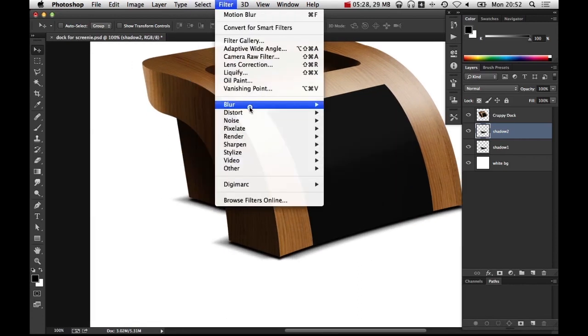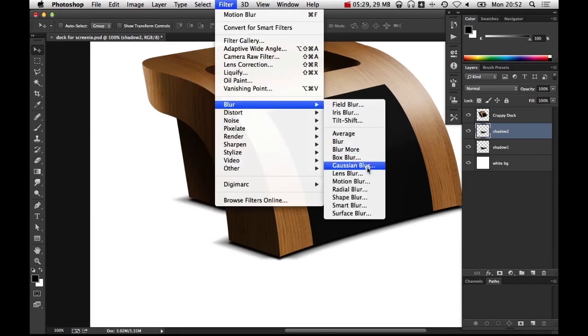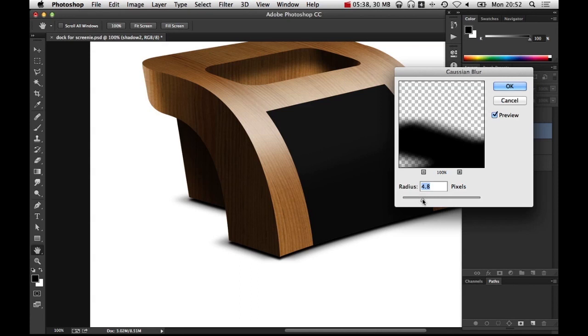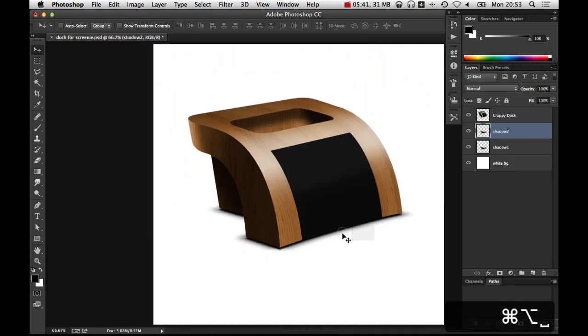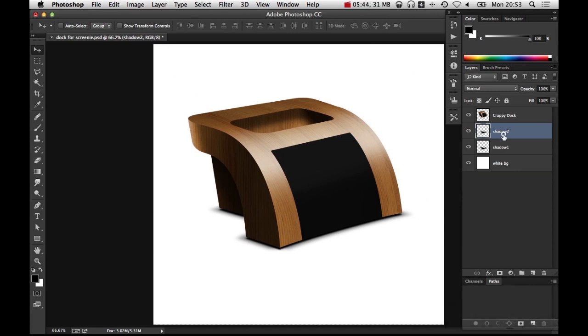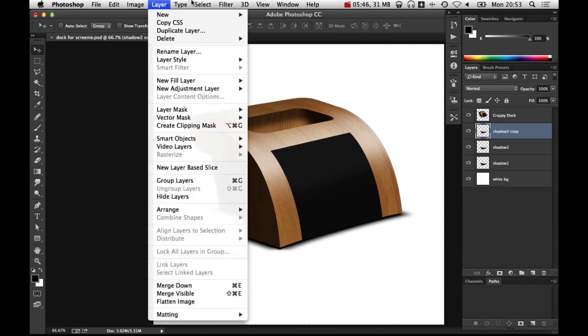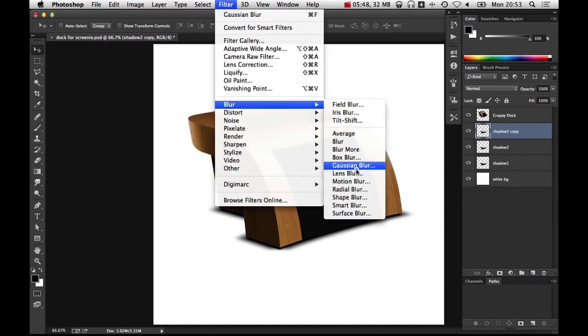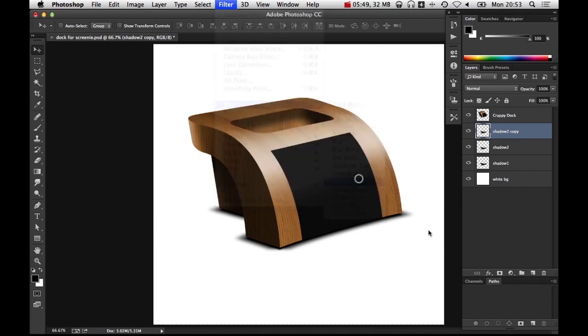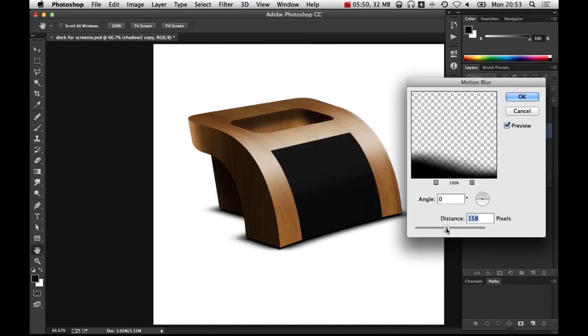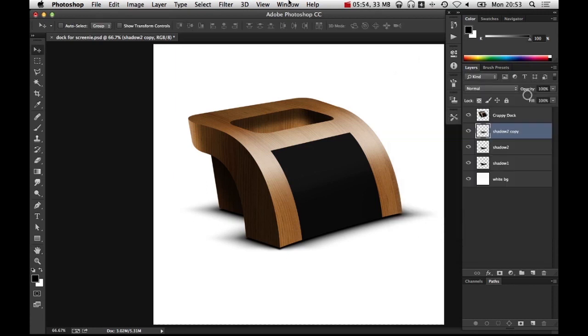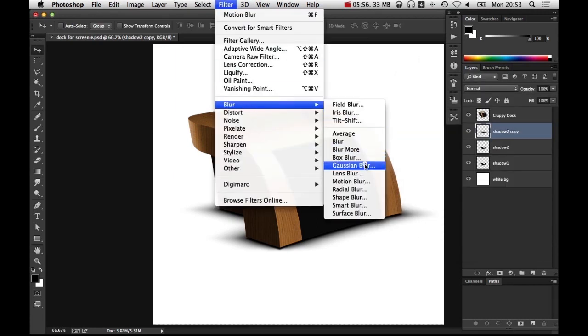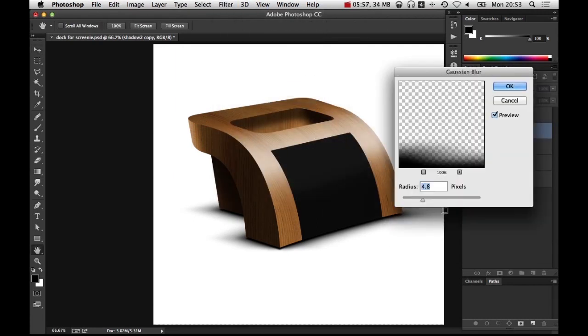So just to soften that out I'm going to put a gaussian blur on it. So you see now it's wider at the side than it is at the front. Duplicate that again, add some more motion blur in much bigger this time, and we're going to go with a much wider blur as well for the gaussian blur.